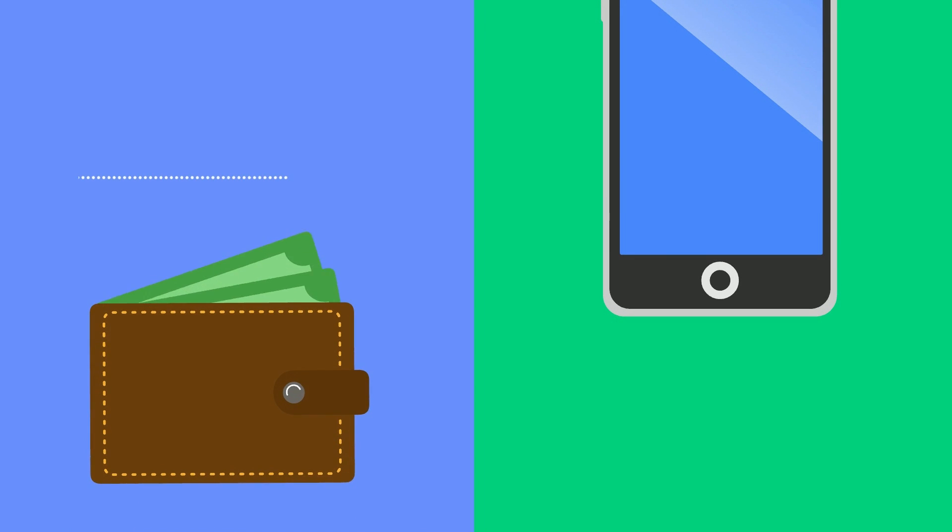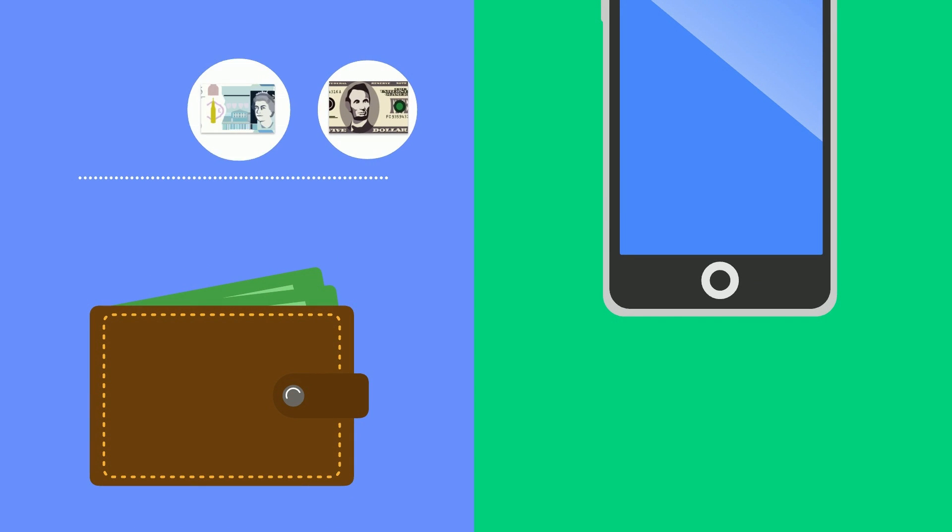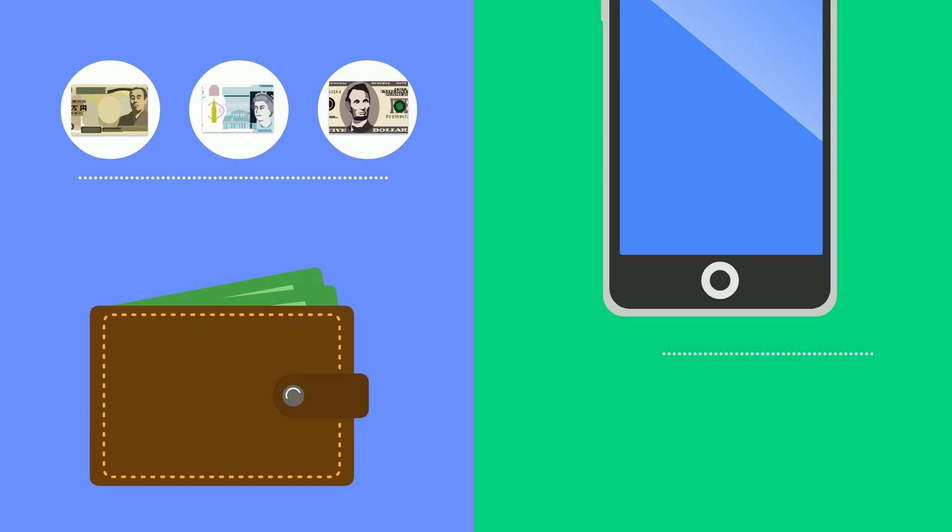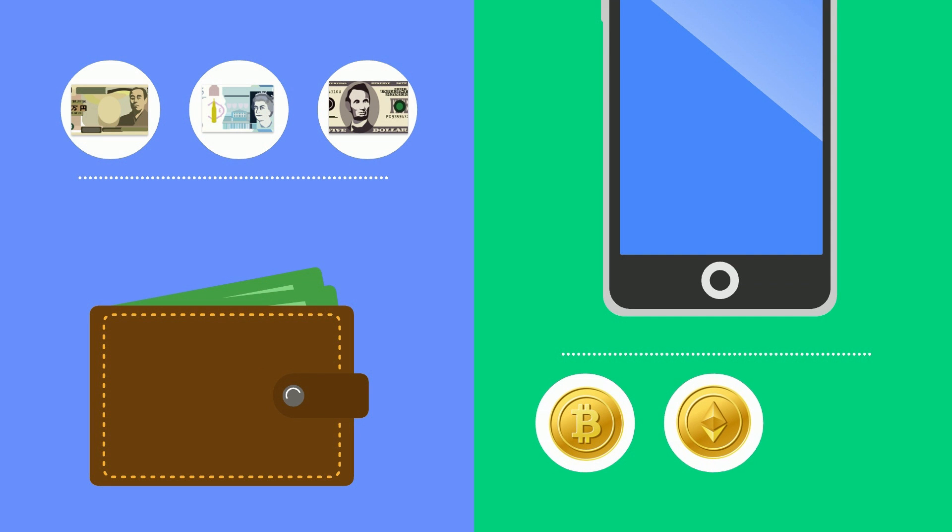Just like there are many different types of money, like the dollar, euro, or yen, there are many different cryptocurrencies.